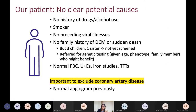Getting back to our patient — there were no real clues, no clear potential causes, no history of drug or alcohol use, he was a current smoker, no preceding viral illnesses, no known family history of dilated cardiomyopathy or sudden death. He has three children and one sister who hadn't yet been screened. Because of the number of family members who might benefit from genetic testing, and given his age at 50 and the severity of his phenotype, we made the decision to refer him for genetic counselling and subsequent testing.